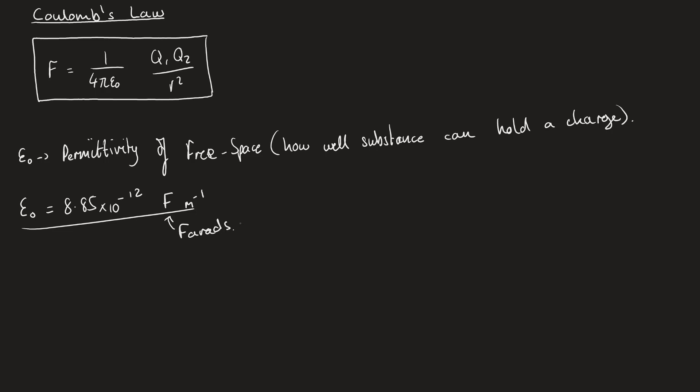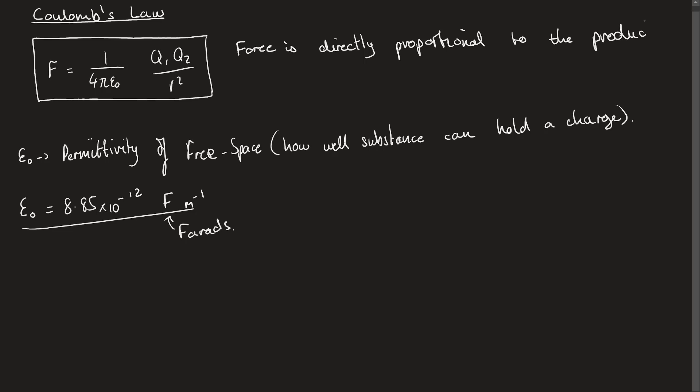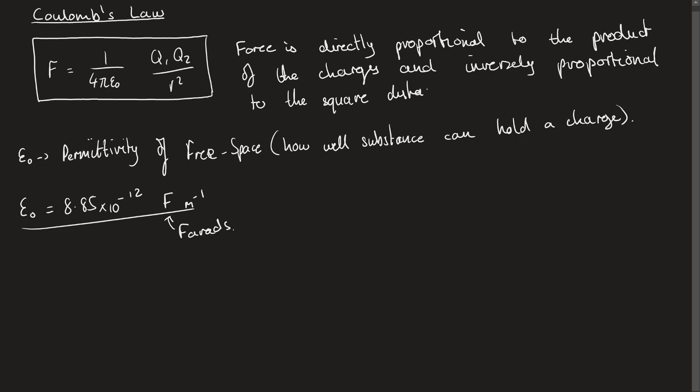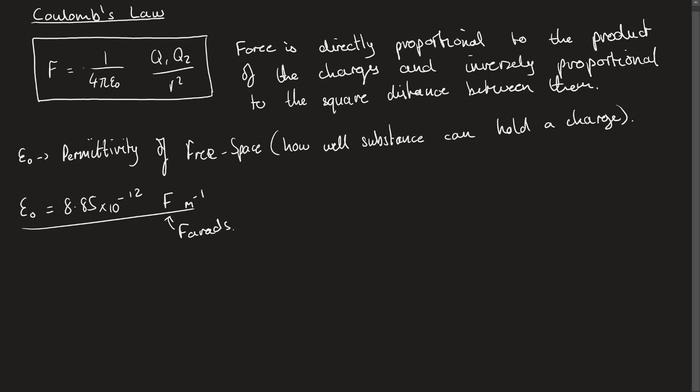Now, we haven't introduced this unit of farads yet, so don't worry. We will come across it by the end of electric fields. This is farads, and it's basically a measure of capacitance. So capacitance is how much charge we can store between a pair of parallel plates per 1 volt. But we'll look at that when we get to capacitance. For now, we need to be able to write this force equation in words. So we say that the force is directly proportional to the product of the two charges and inversely proportional to the square distance between them.